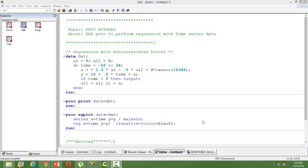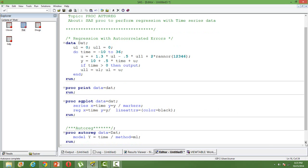We can do that using PROC AUTOREG, wherein we'll have a combination of features for regression as well as time series. So to illustrate this I'll use a data set, it's a dummy data I'm just creating it for this purpose.